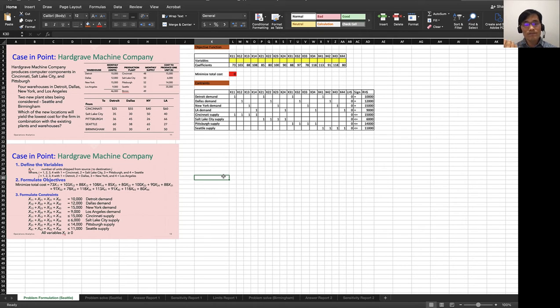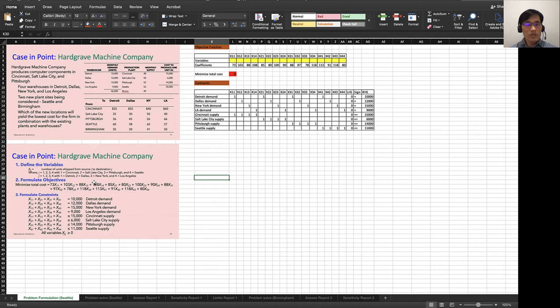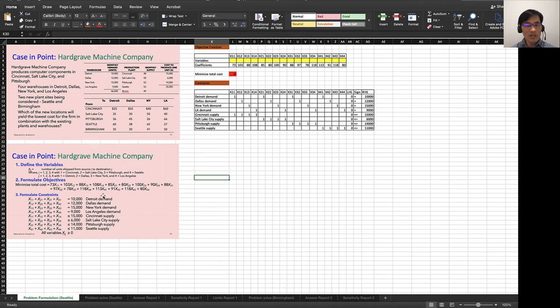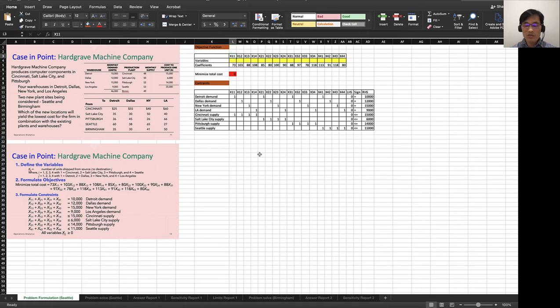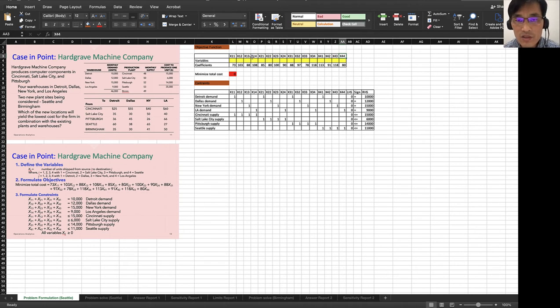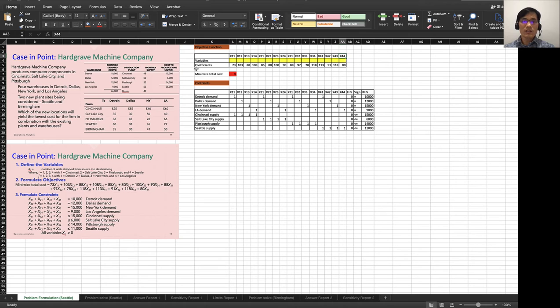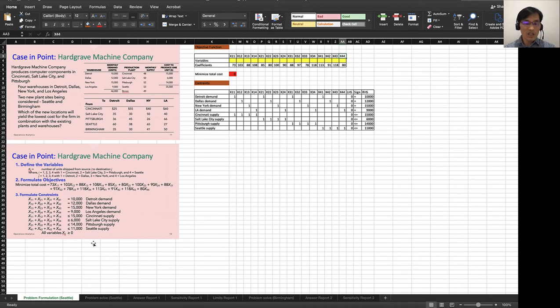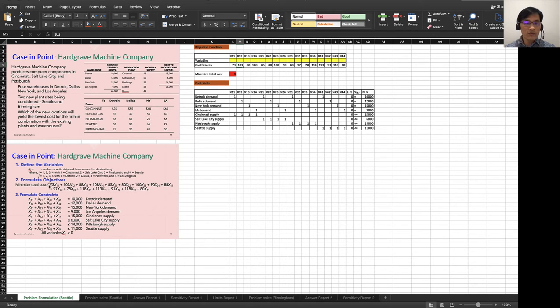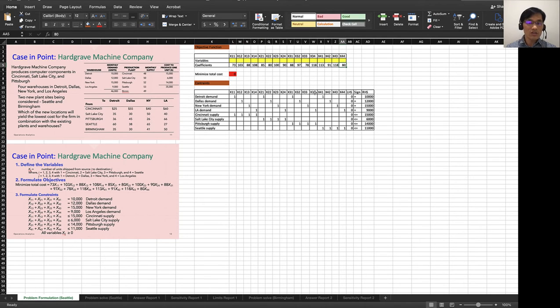We see from this objective function we have X11 to X44. I just typed X11 to X44, and I think it's 12 variables. That's what I have here. Then the corresponding coefficient for this is the Seattle case, so I entered the Seattle coefficient from the objective function: 73, 103, and so forth, and then 80 at the end.